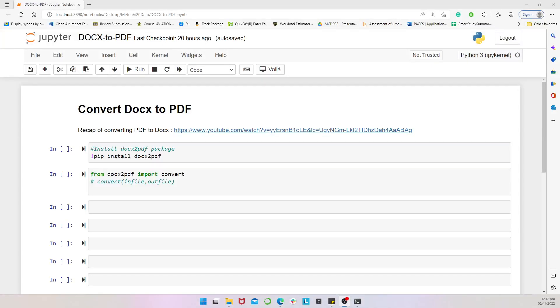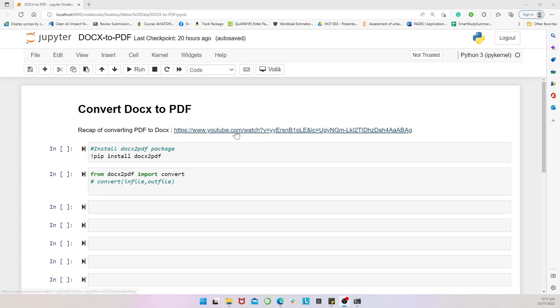Hello, Meteodata family. Welcome to another amazing and interesting episode of our Python tutorial series. And as we do, we once in a while bring you Python applications to everyday activities. And in an earlier video, which I have indicated up here, we looked at how to convert PDF to Word documents using Python script. And so in today's episode, we are going to look at how to do the reverse, converting from a Word document to a PDF.